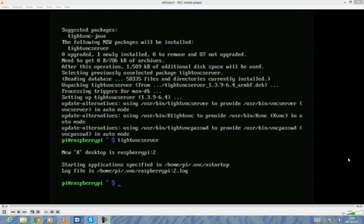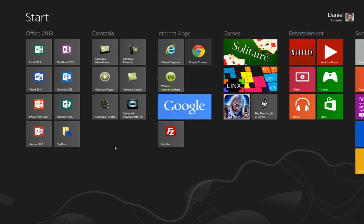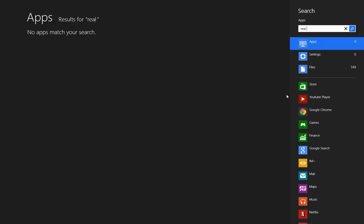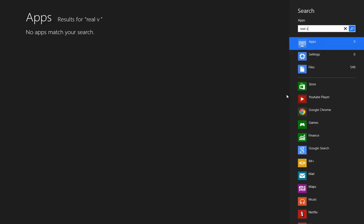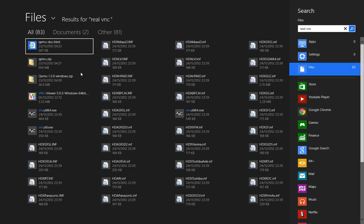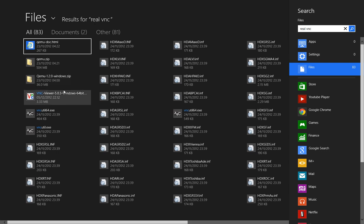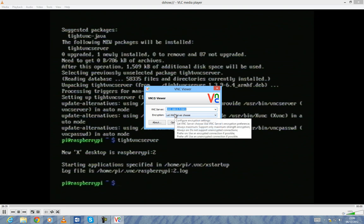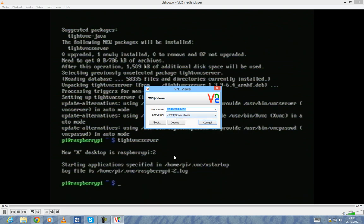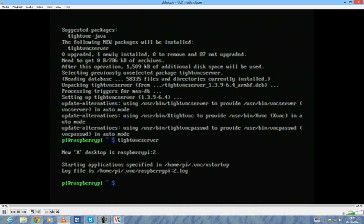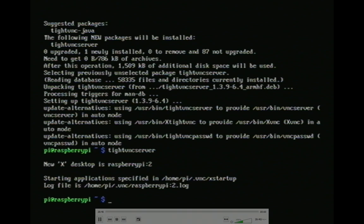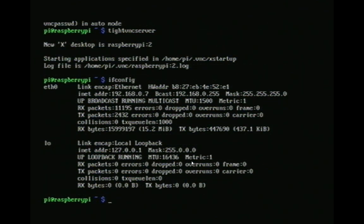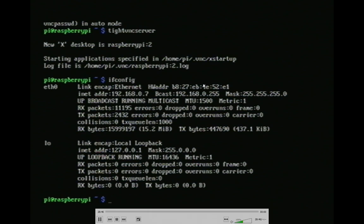So my TightVNC server is now running. If I go to my start menu, I use RealVNC Viewer because it tends to give better quality results. The address here is 192.168.0.7. If you don't know what the address on your machine is, type in ifconfig, and it will give you the address there.